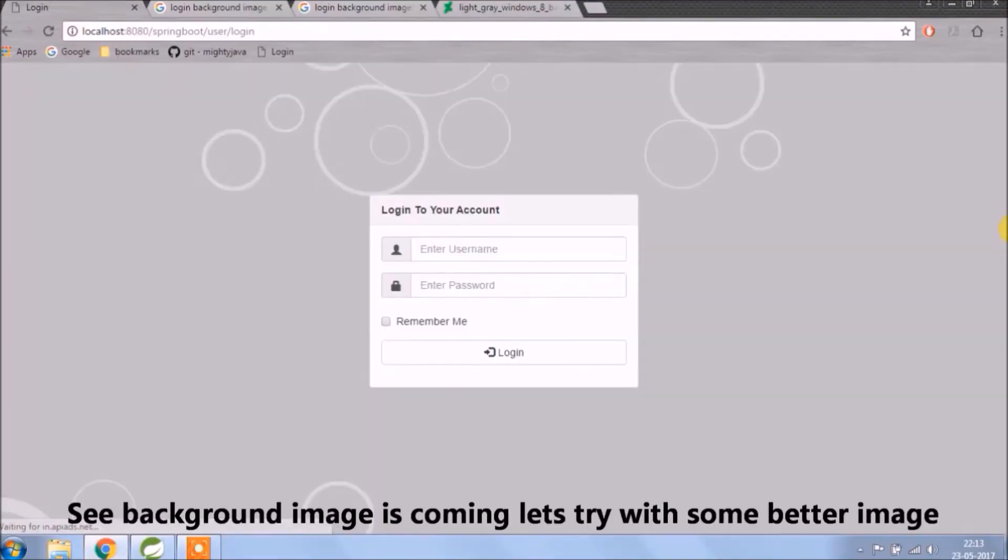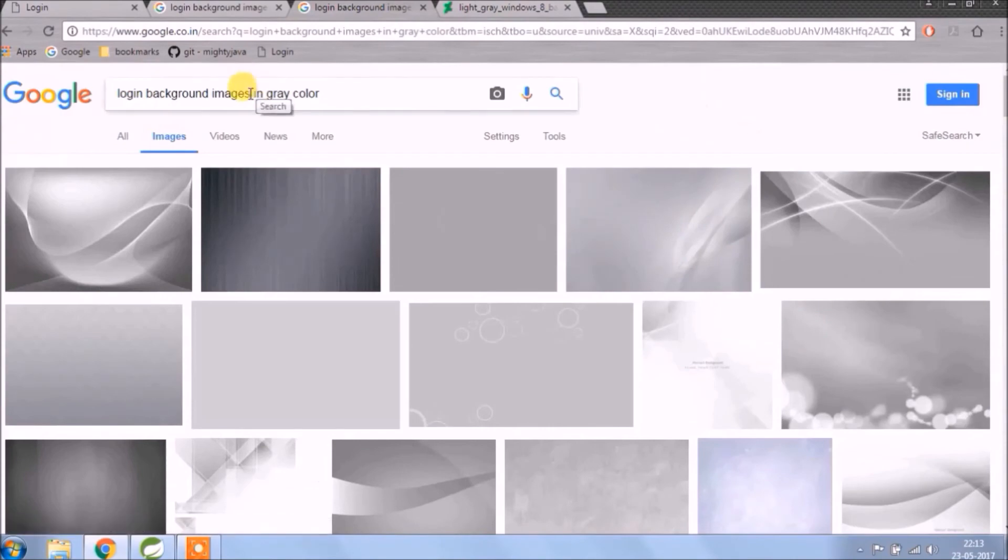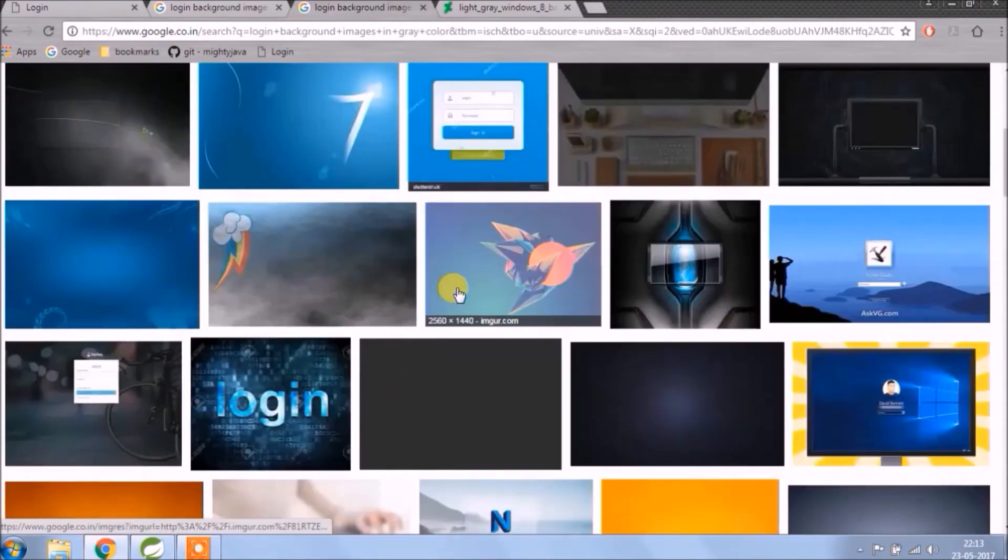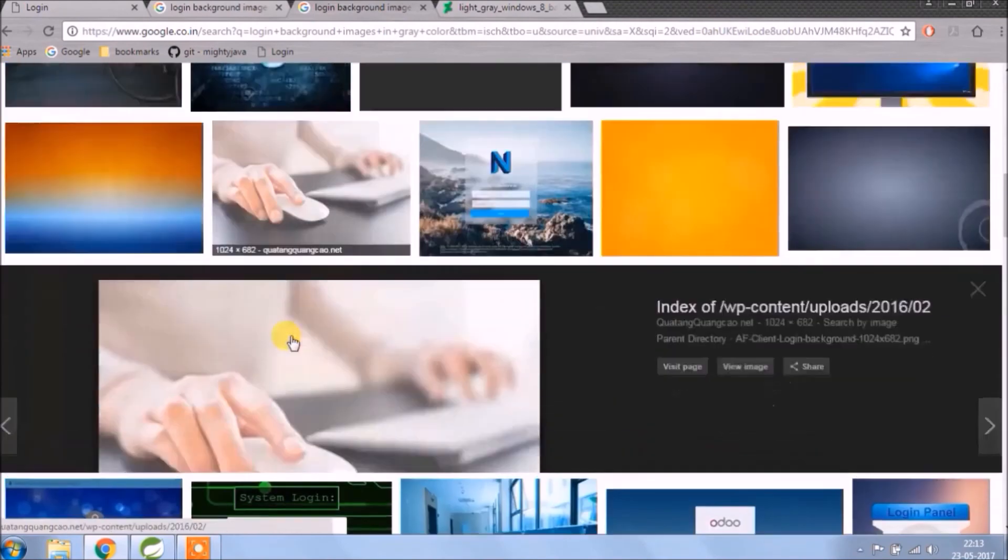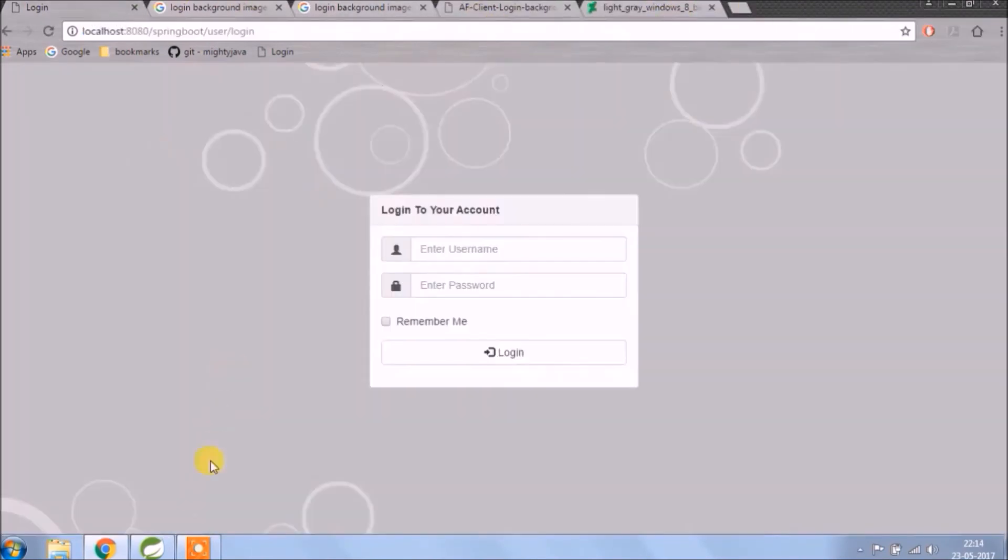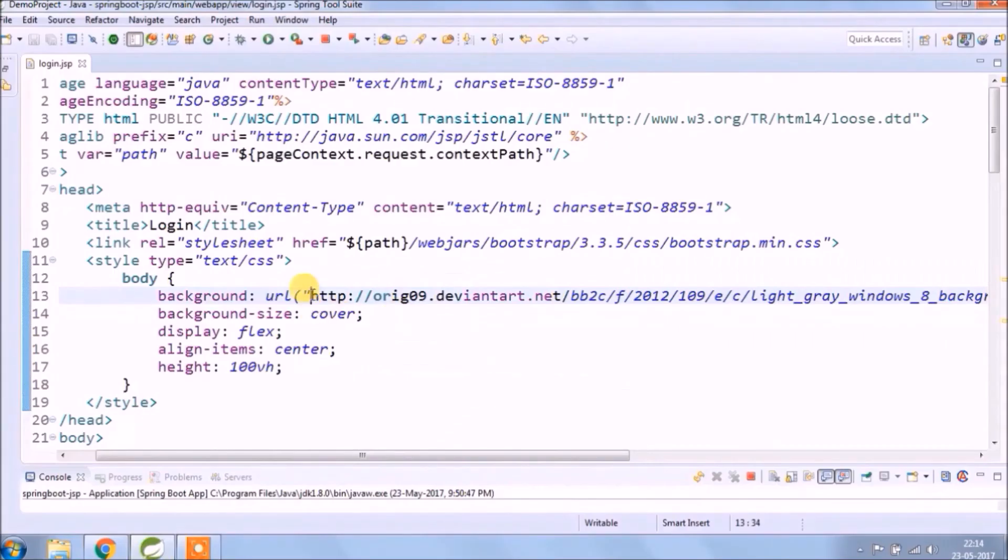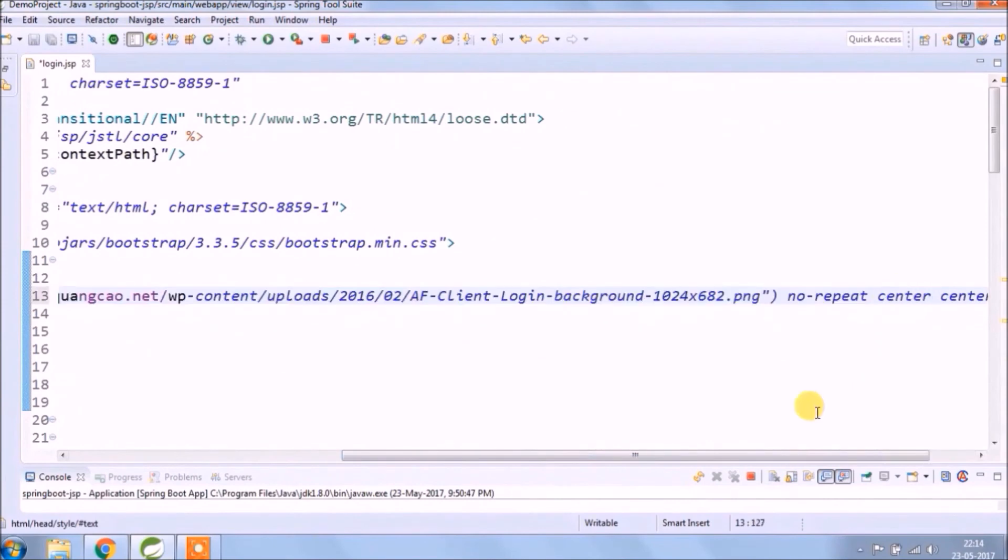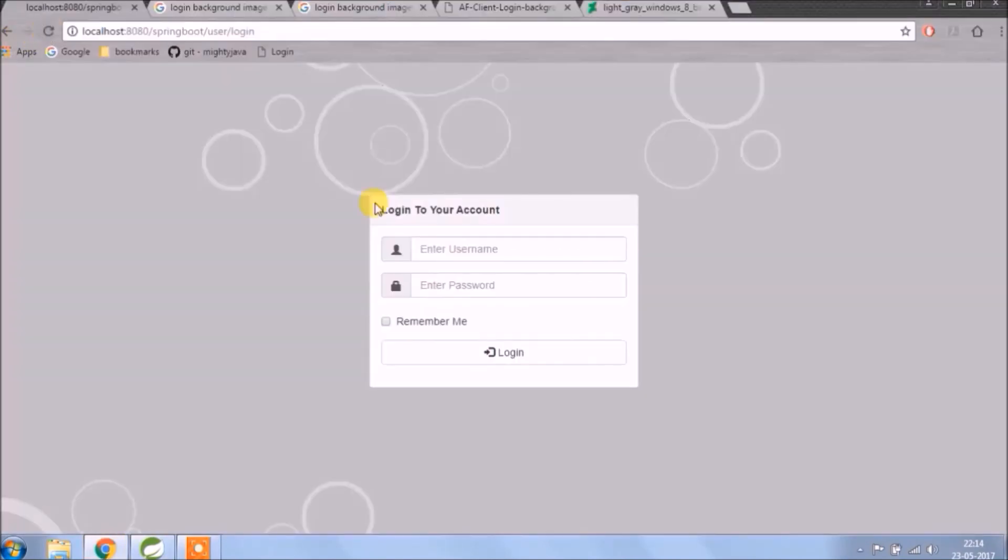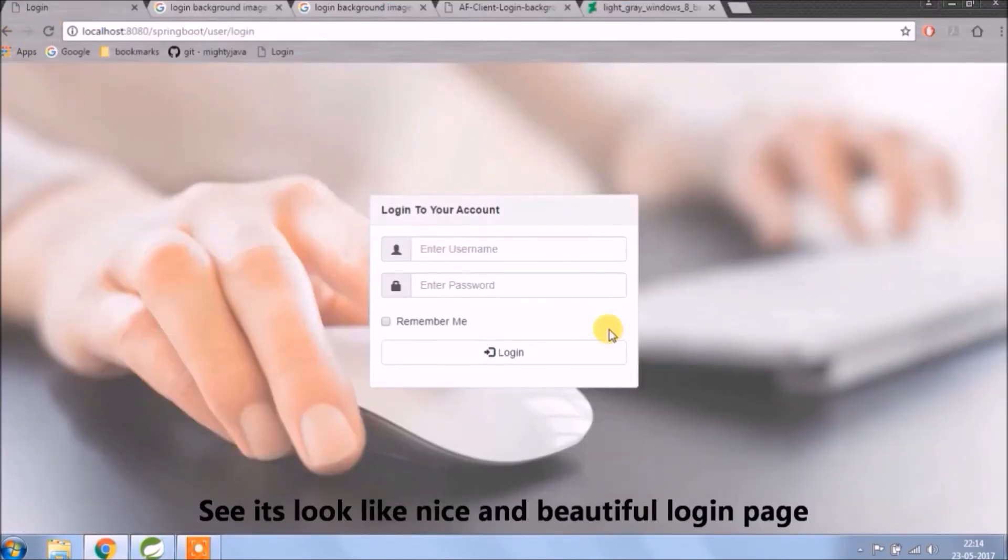See background image is coming, let's try with some better image. You see now it looks like a nice and beautiful login page.